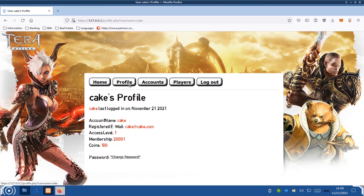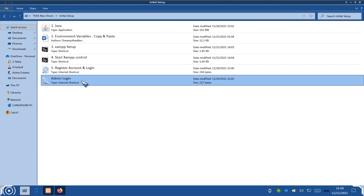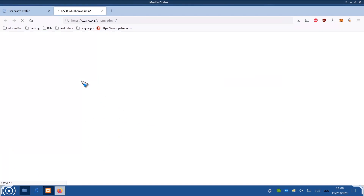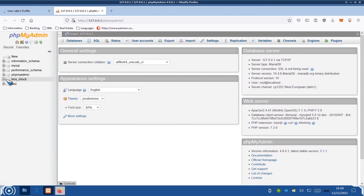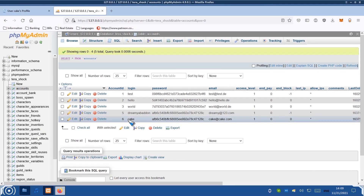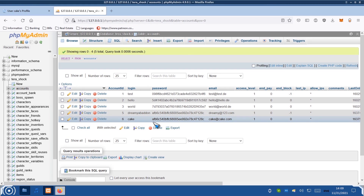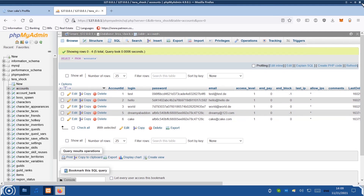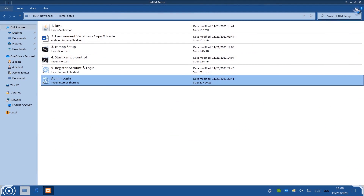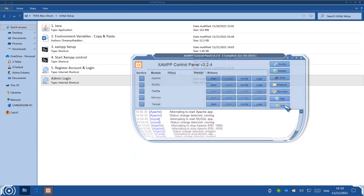If you want to access the admin account, you can, but this is completely optional. Double-click on Admin Login. Over here where it says TERA Online, click on Accounts. Here is the account 'cake,' and also 'Dreamy Abaddon' from my last test. In this tutorial we're not going to go over admin settings, so close this and close the web browser completely. You can also stop Apache and MySQL in XAMPP and then click Quit.